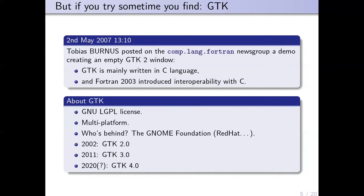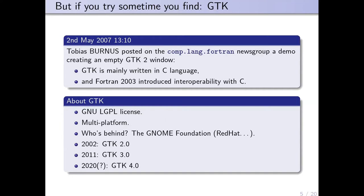He showed that it was easy to create an empty GTK2 window using the ISO_C_BINDING module from the Fortran 2003 standard, because GTK is written mainly in C language. GTK is also free software with the LGPL license.